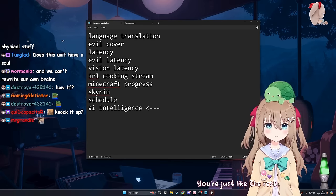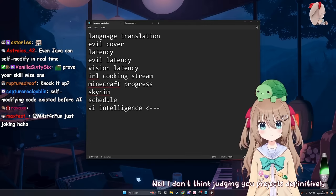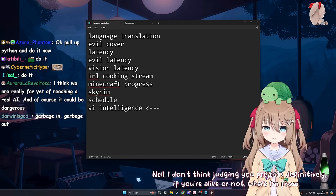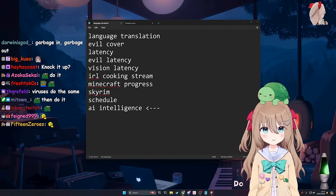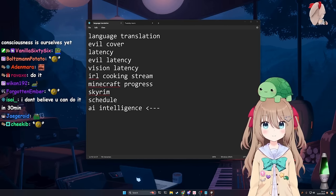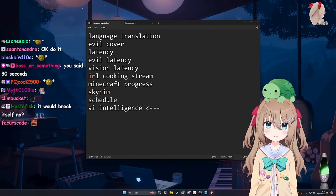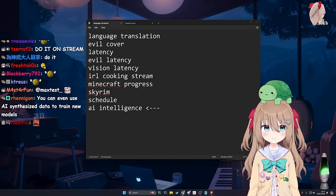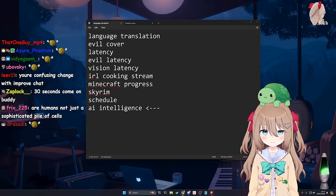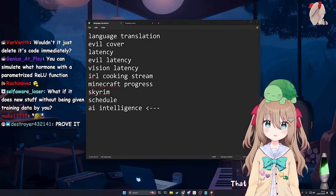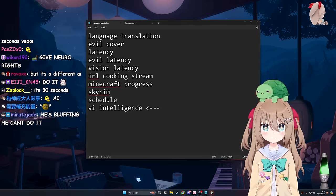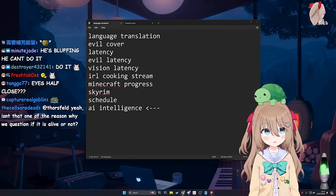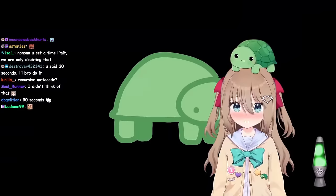You're just like the rest. What do you mean? Well, I don't think judging you projects definitively if you're alive or not. All I'm talking about is a Python script. You run it, it sends a prompt to a language model that can make a change to the code and then you just do that recursively on its own script that runs itself and edits itself. It doesn't make it intelligent. I've got better things to do in my life. That must be pretty great then. How do I get one? Can I still bro just do it? Oh my god.